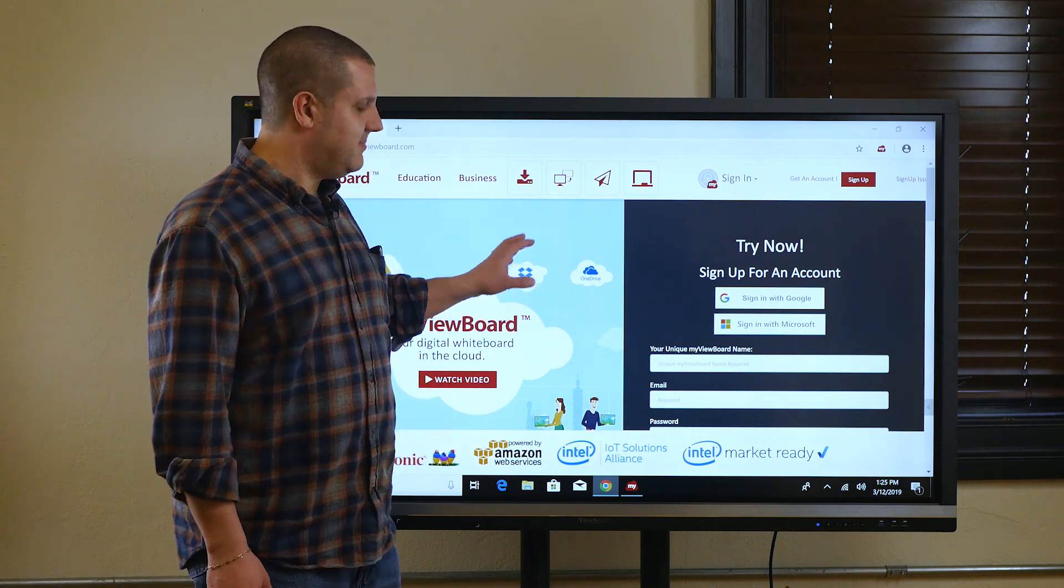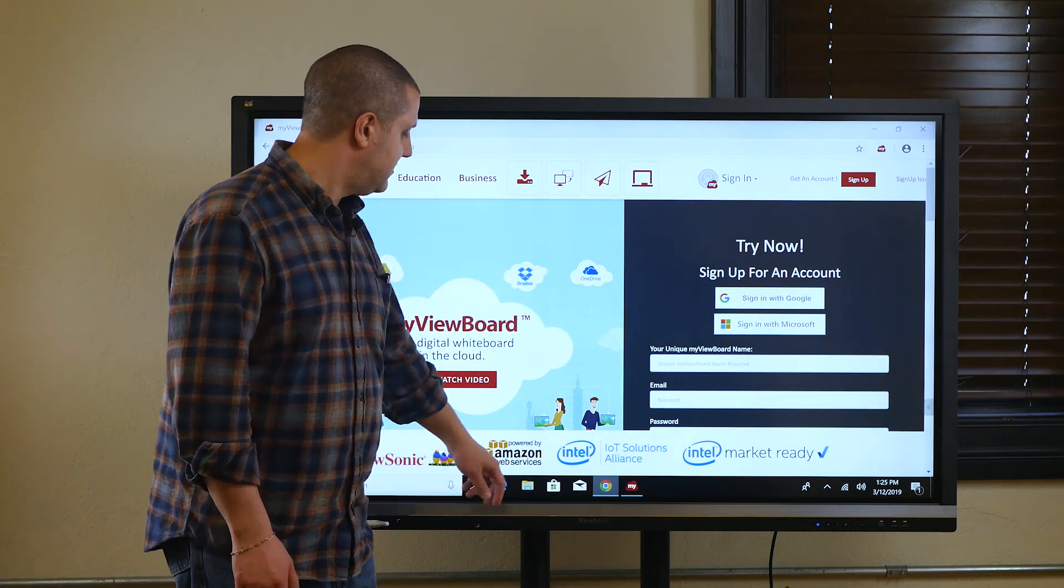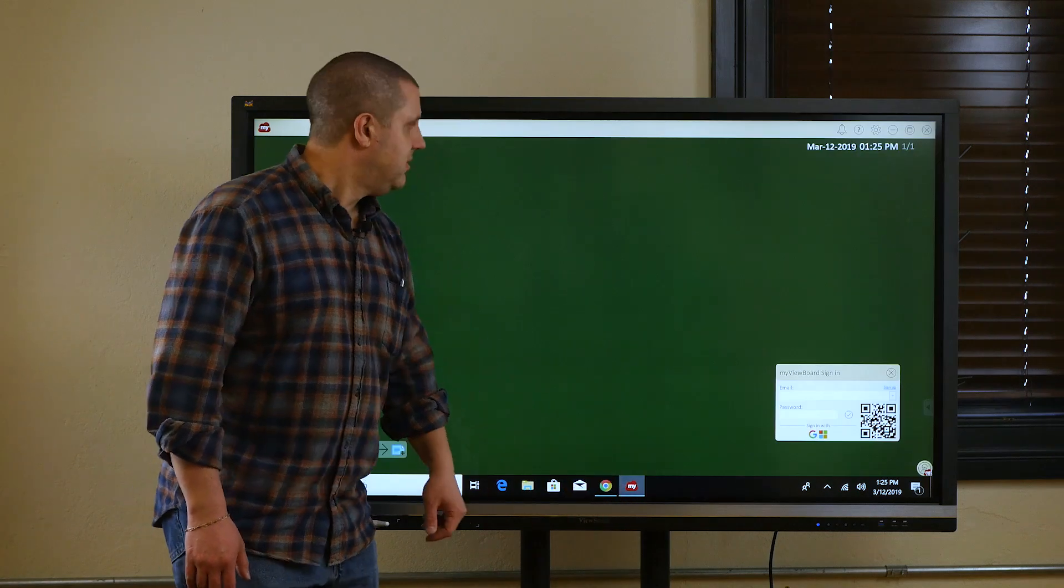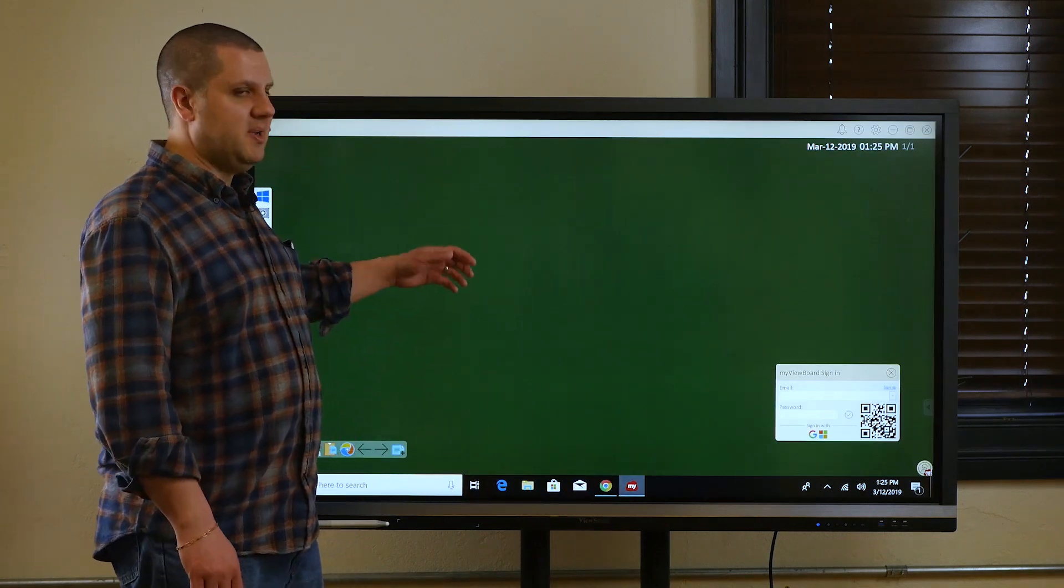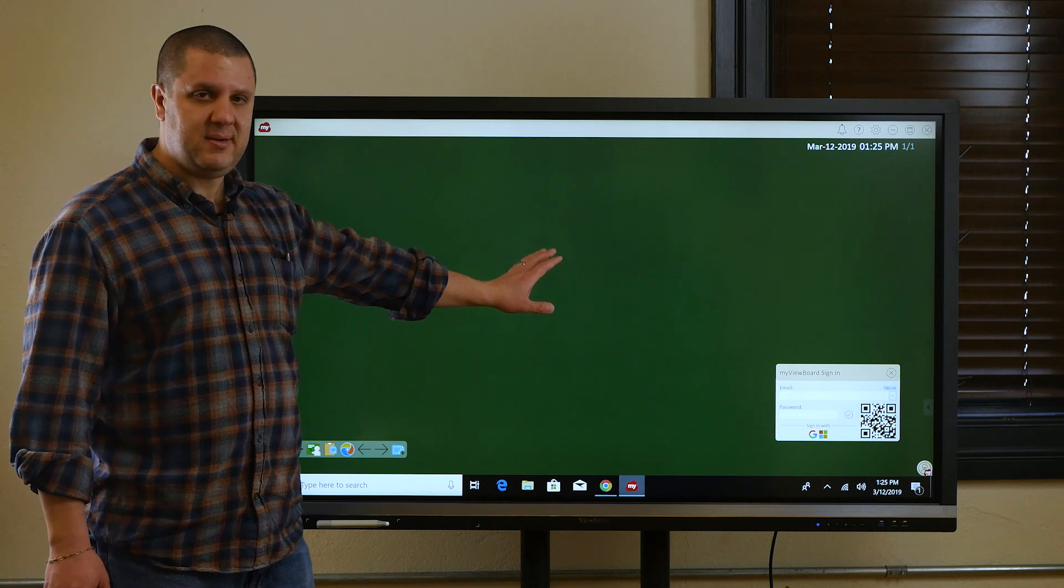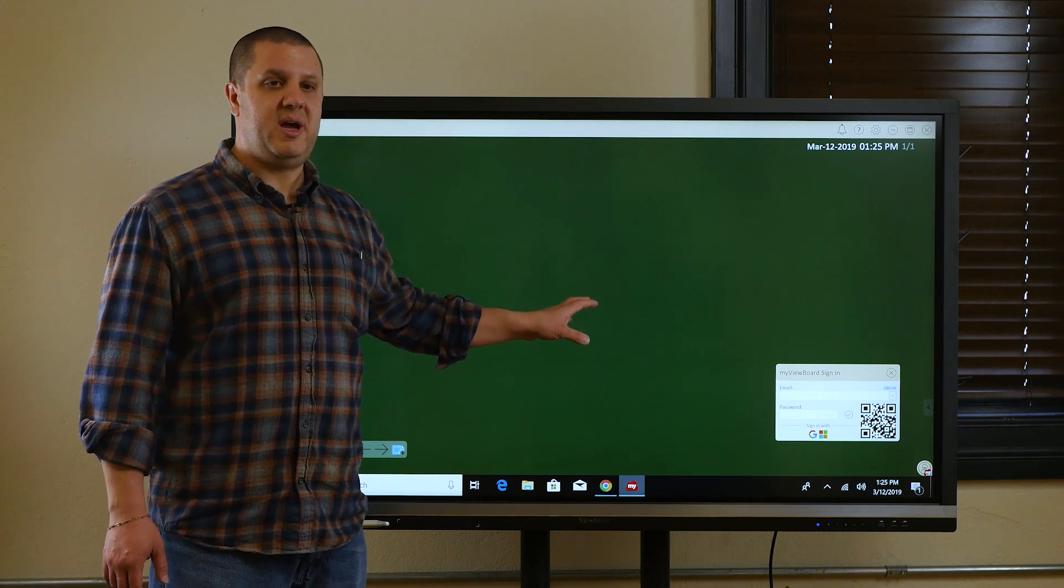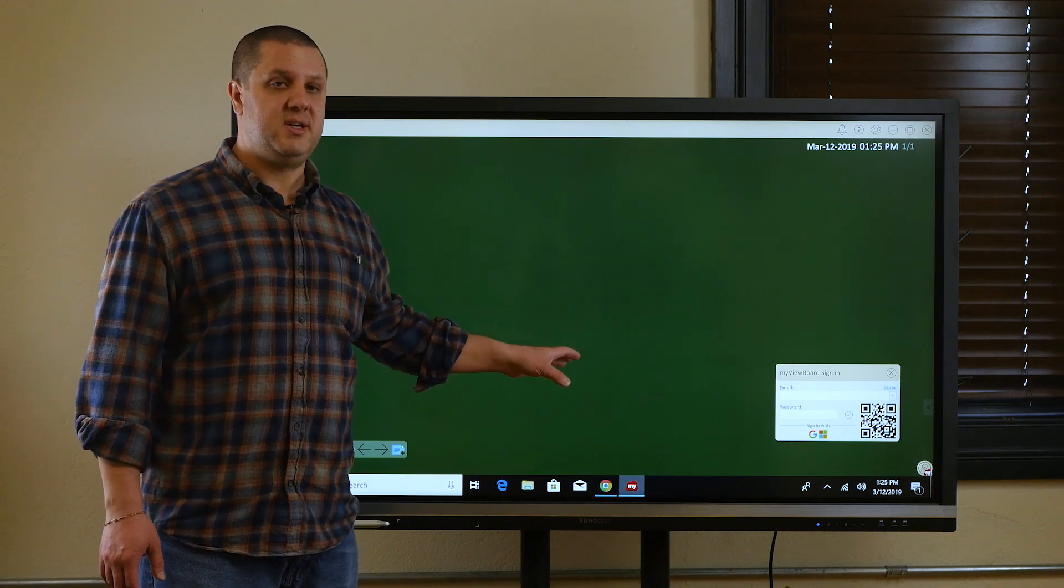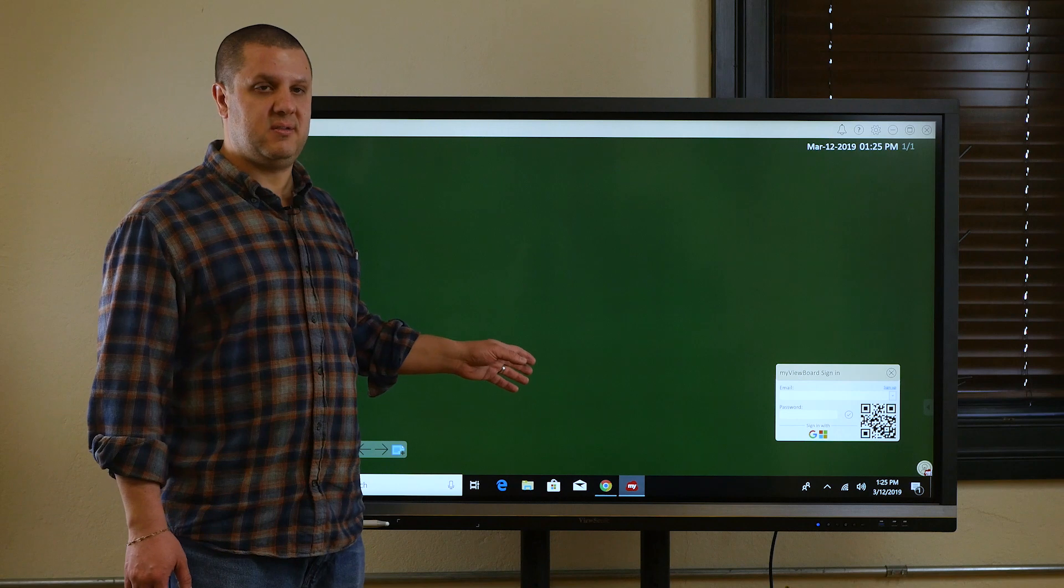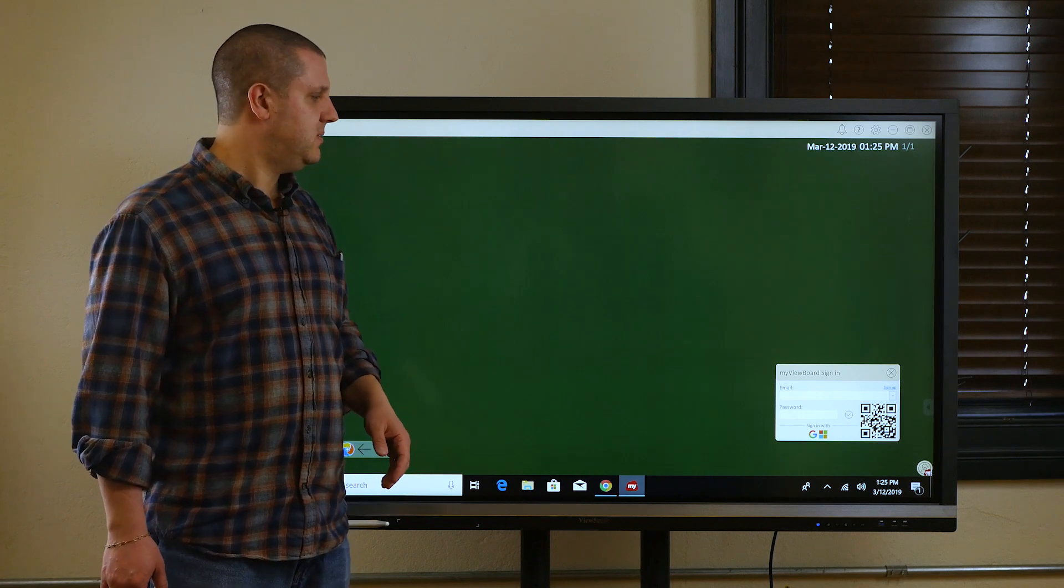There might be another one in there, but that kind of gives you a default background and certain things, so it's pretty cool. I've got this set up. We're going to come back to this. So, right now, I opened up the MyViewBoard software. It defaults to green.